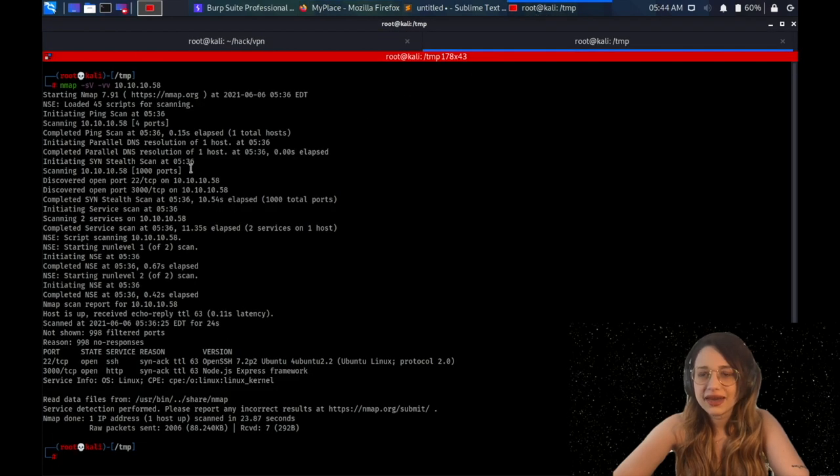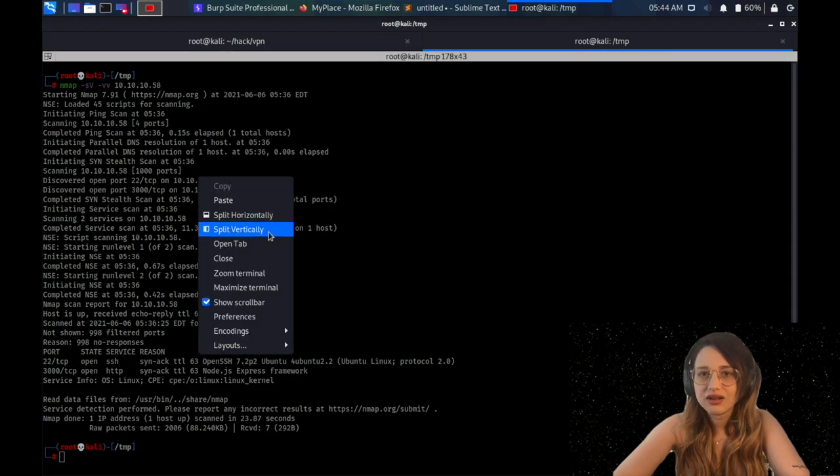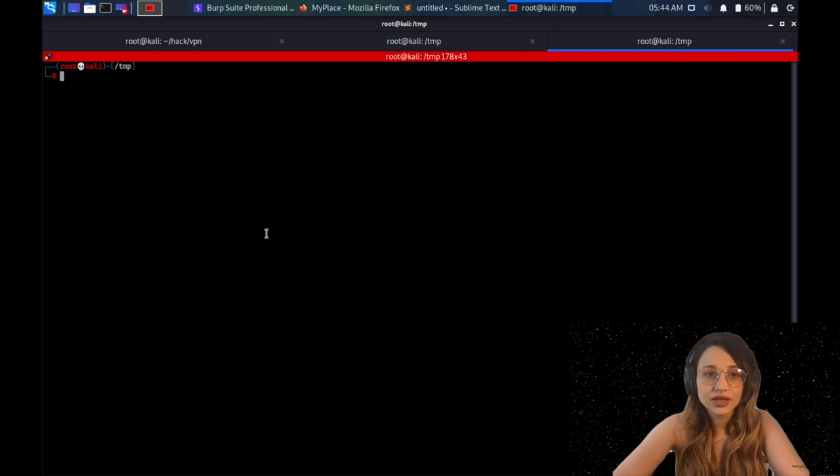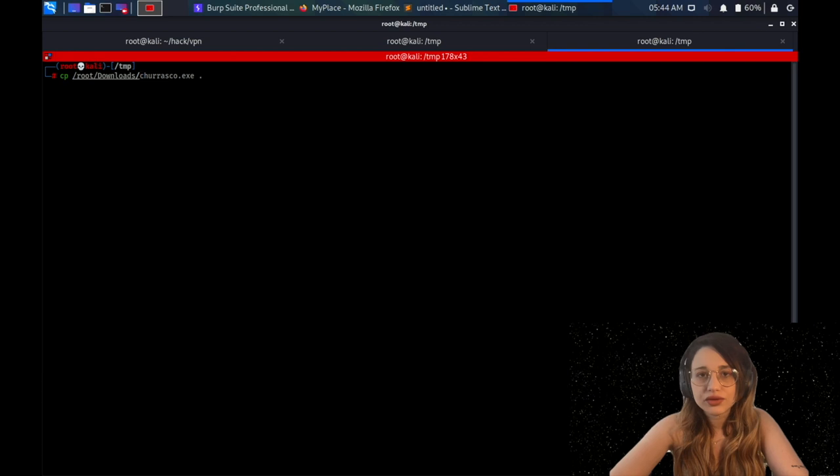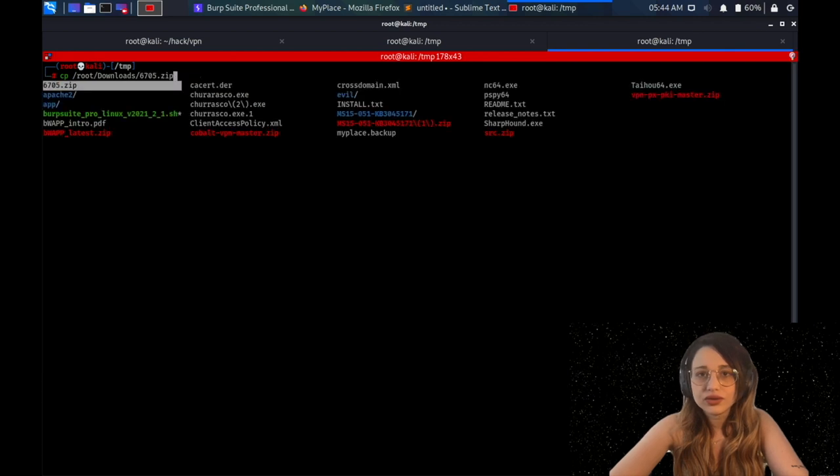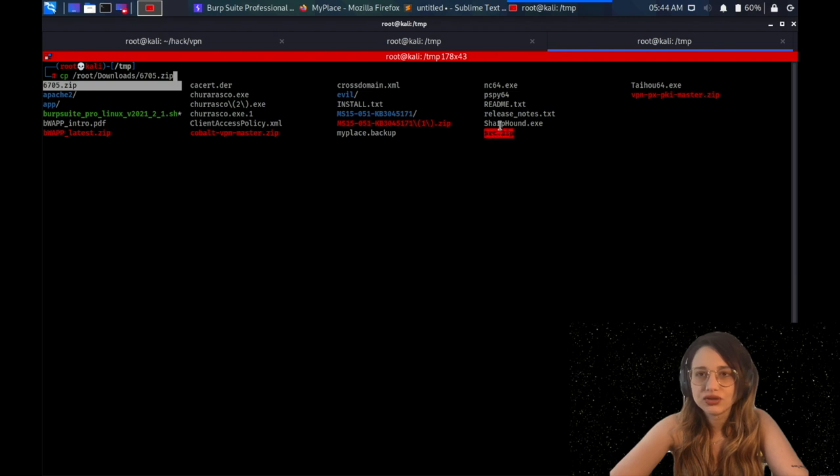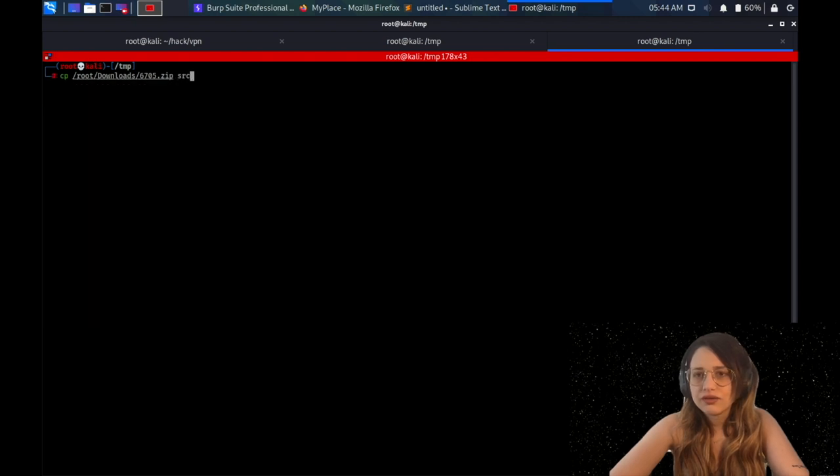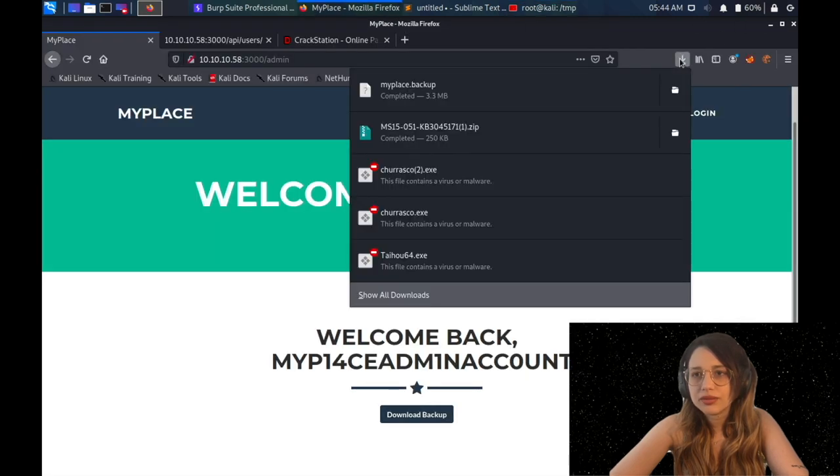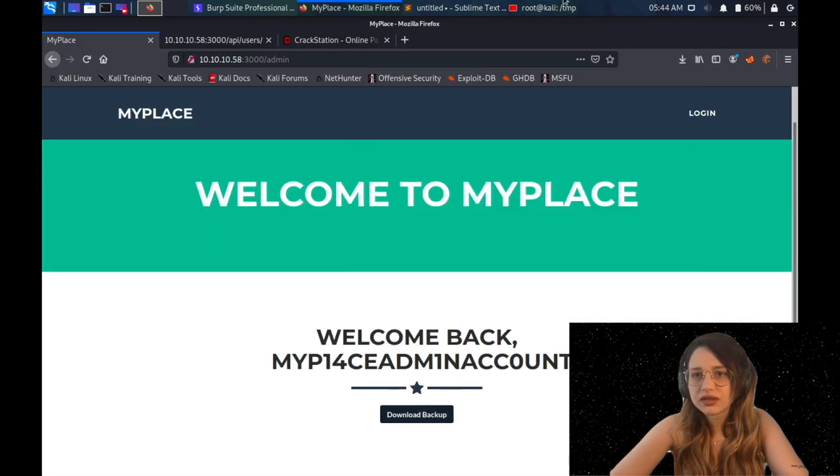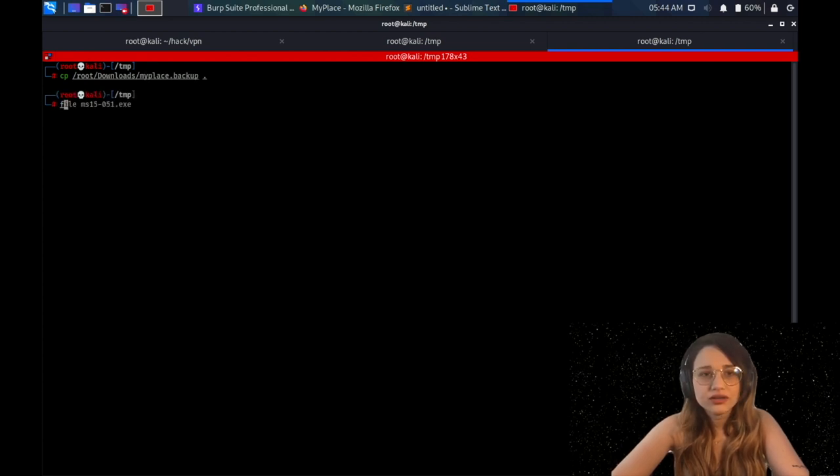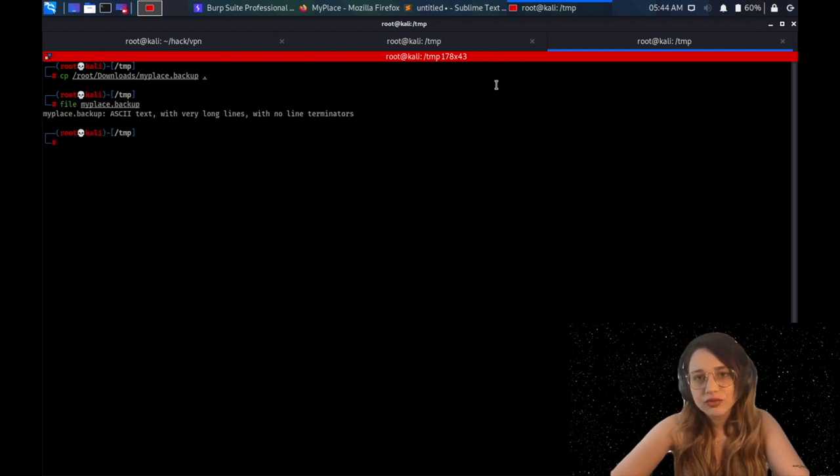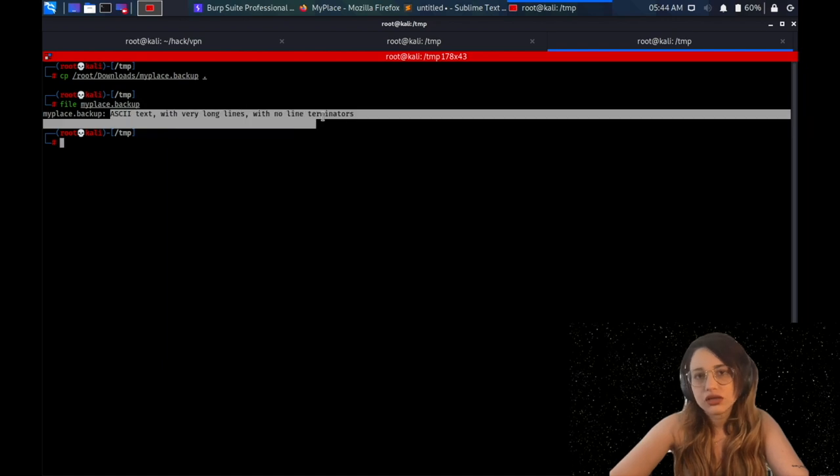This will be the main thing that we're going to use in this box, this backup file. So I'm just copying it from the default download directory to the root. What was the file name? I had some trouble to remember the file name. I just went back to the browser to see what was the file name. My place backup. So I'm just going to copy that file myplace backup to the temp directory, the directory that I always spend my time on.